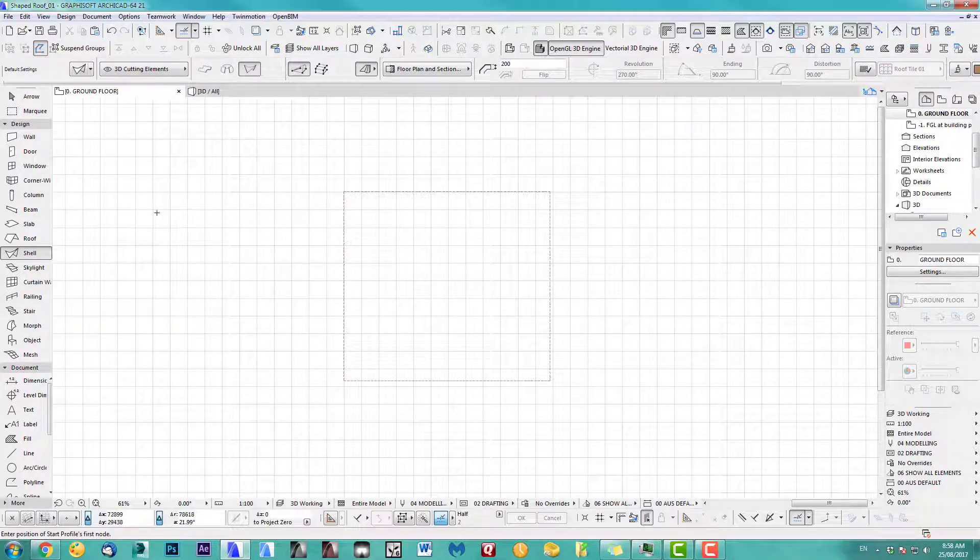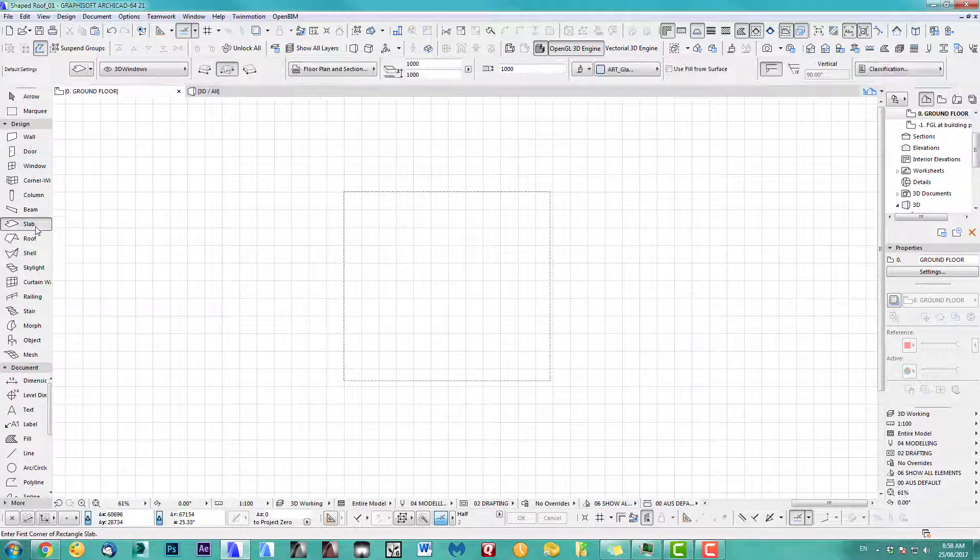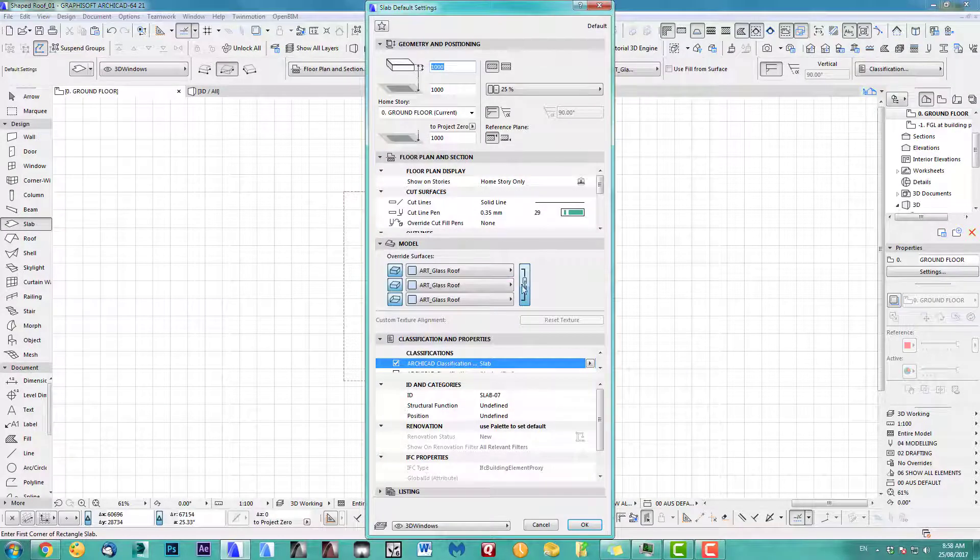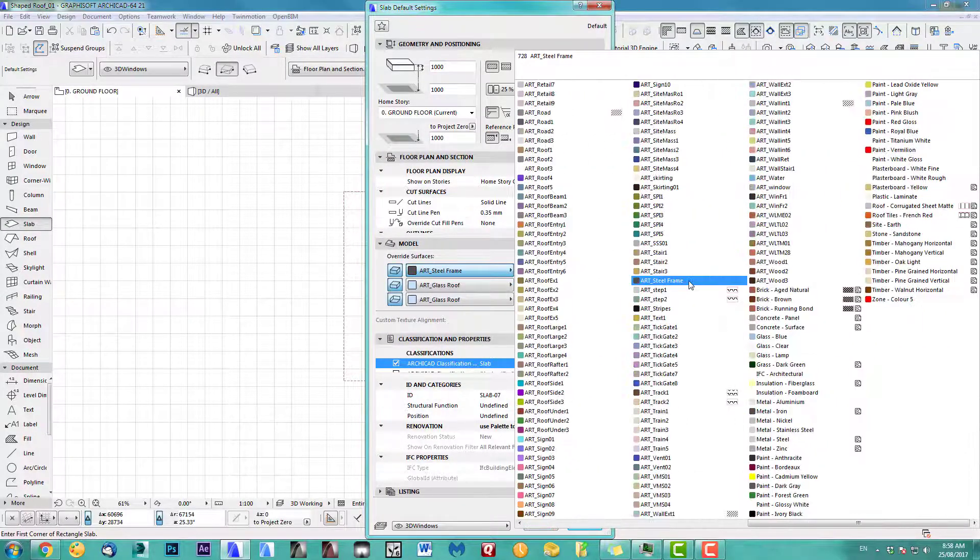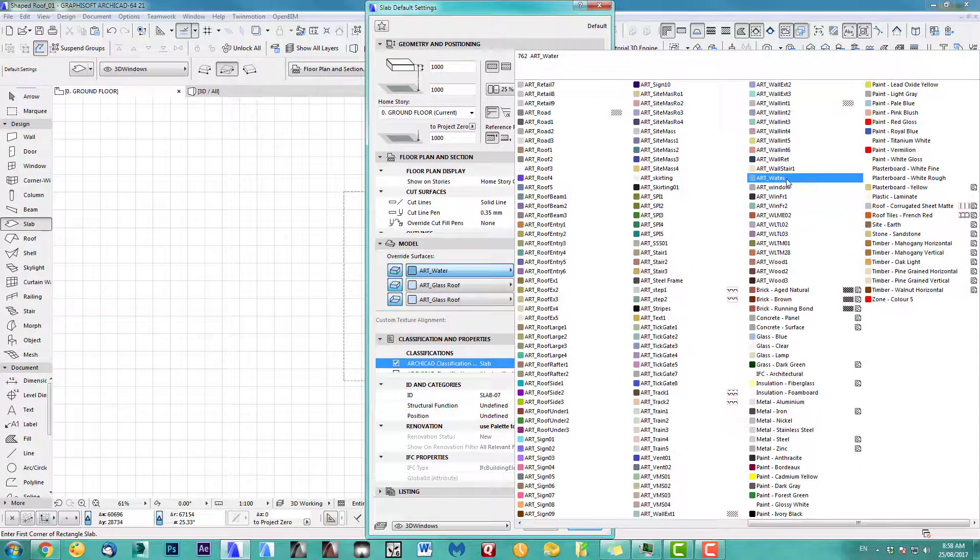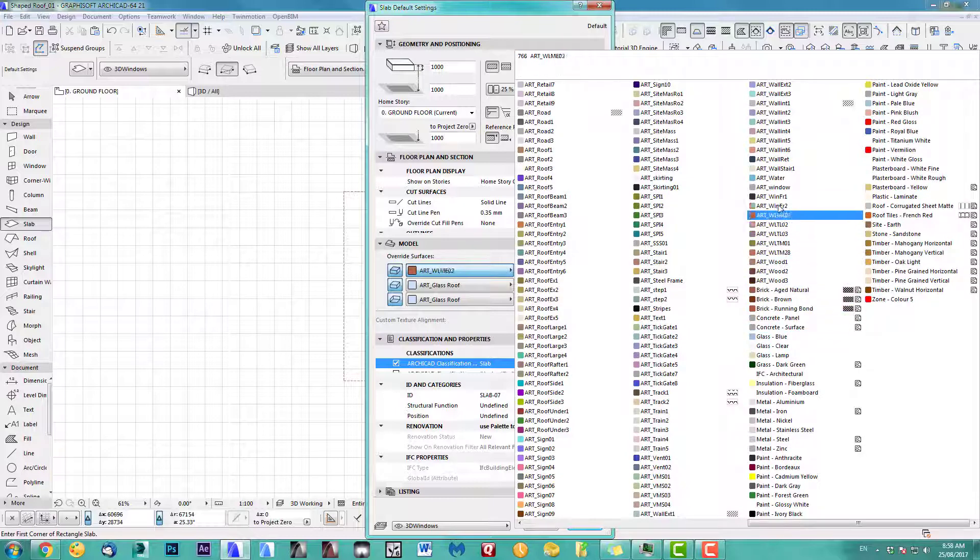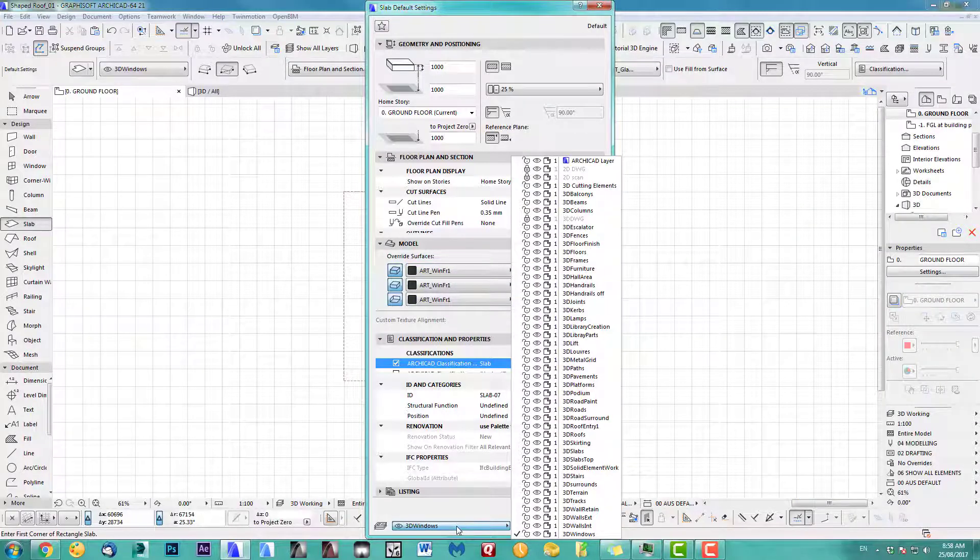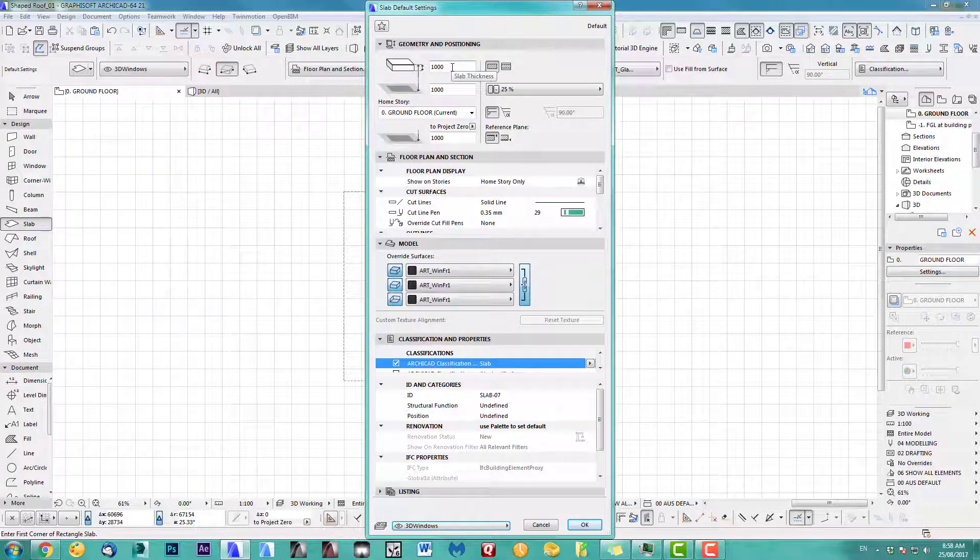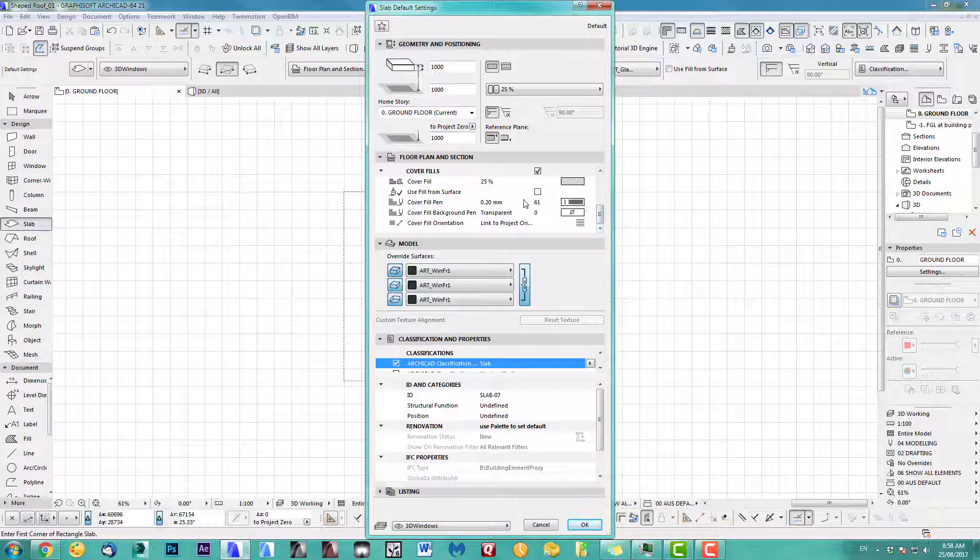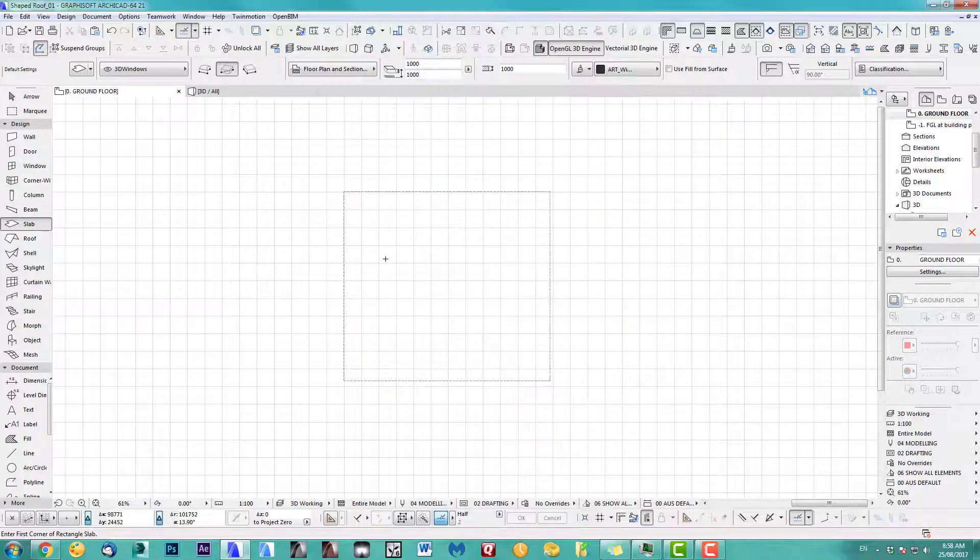First thing I'll do is I want to do my frames. So I take a slab and we start up with a frame. I've got a window frame somewhere here. I put it on a layer called Windows for me. The height one meter. That's fine for now. And cover fill.